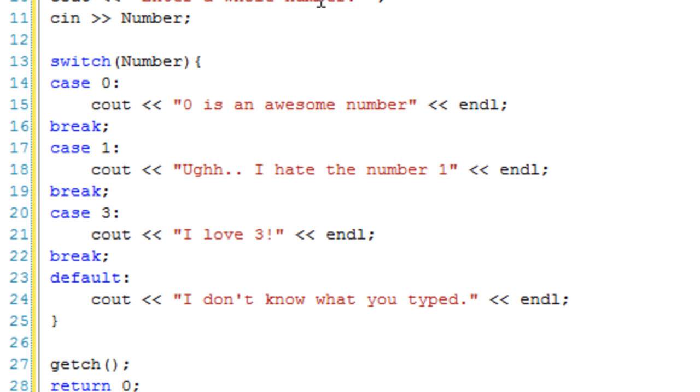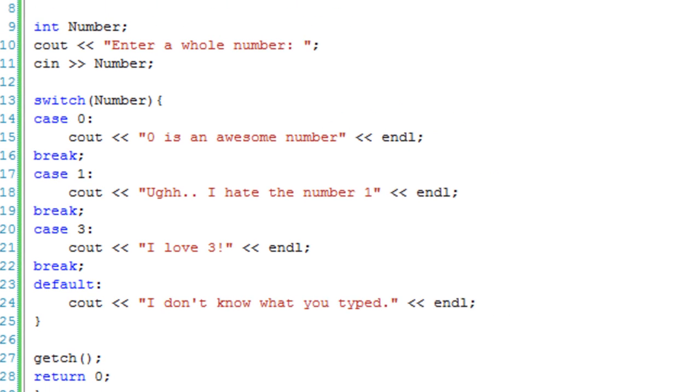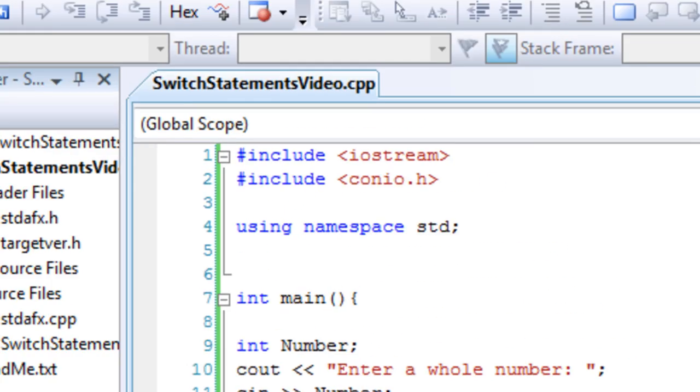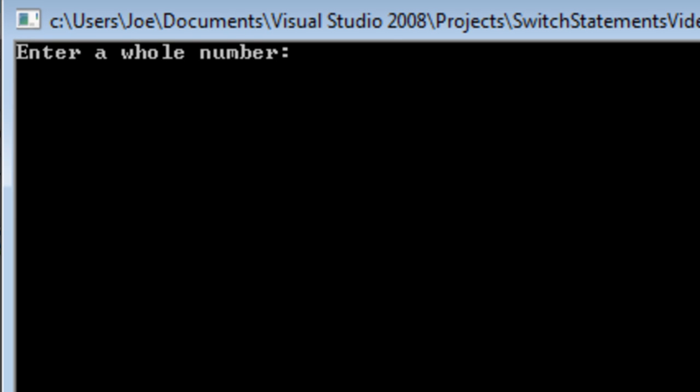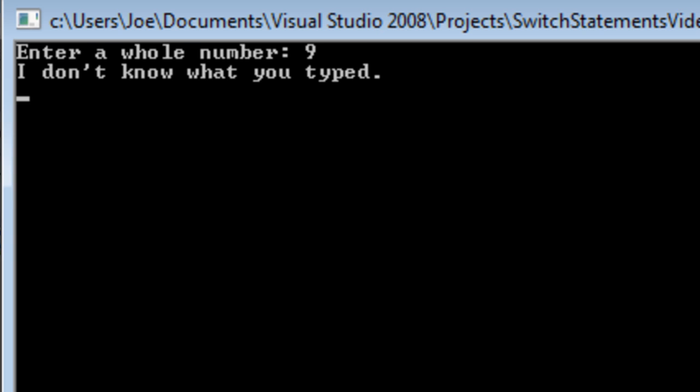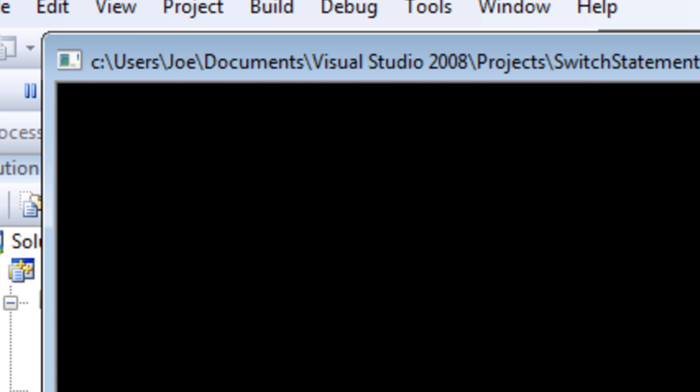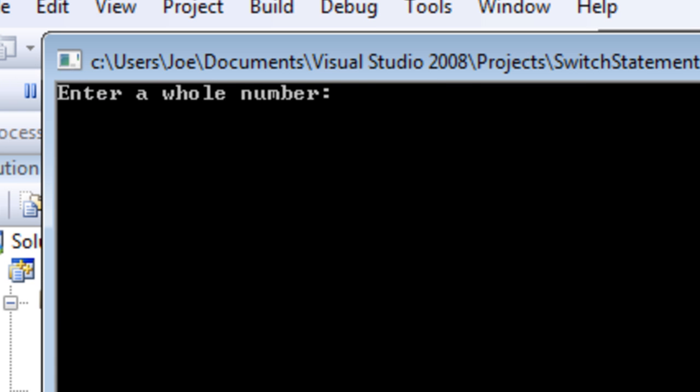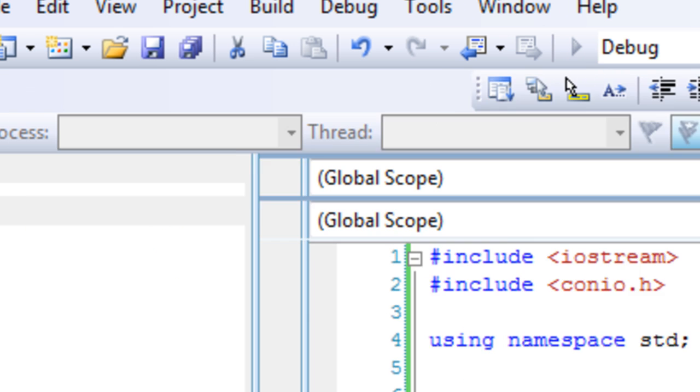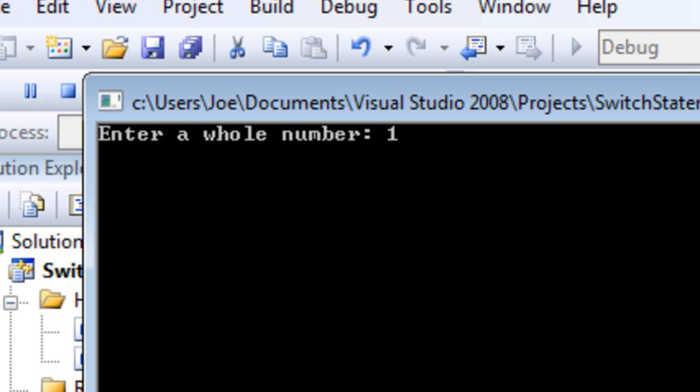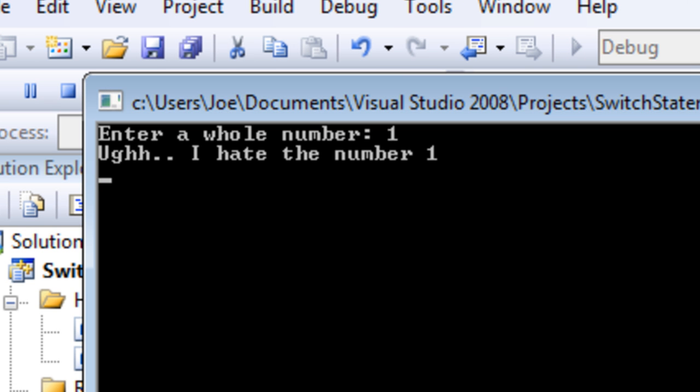Enter a whole number. Nine. I don't know what you typed. Let's go again. Enter a whole number. Three. I love three. Debug. One. Ugh, I hate the number one. And so on.